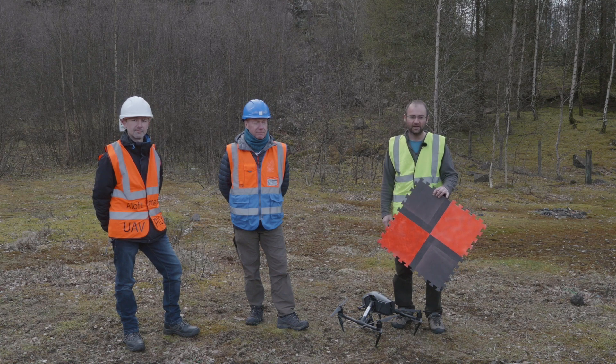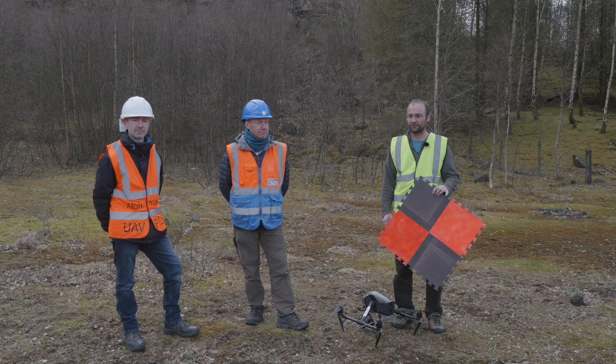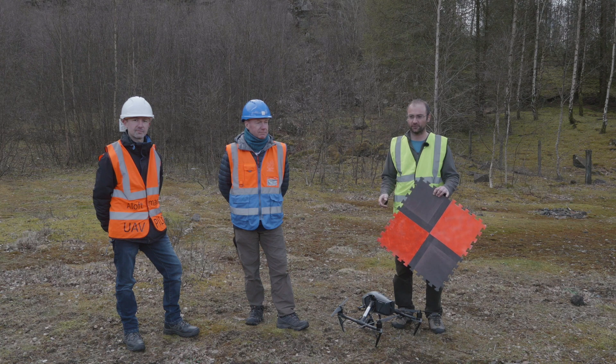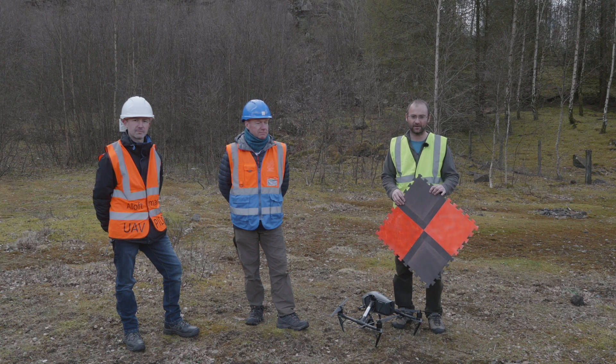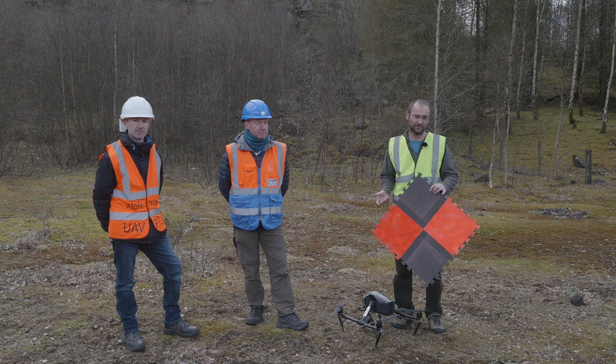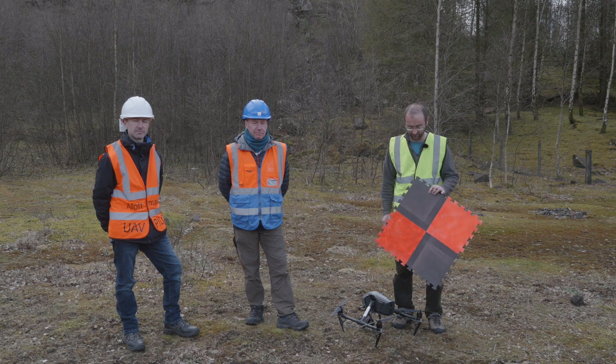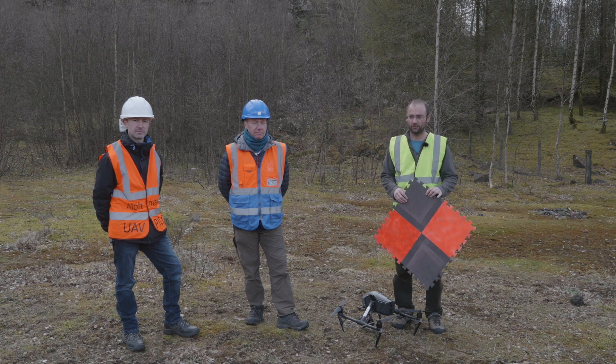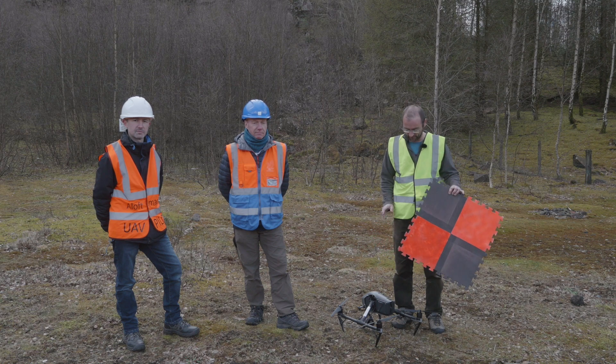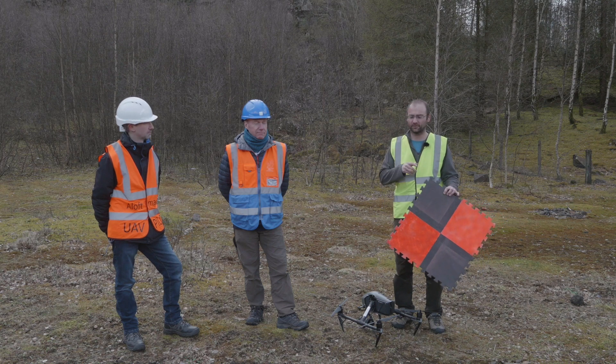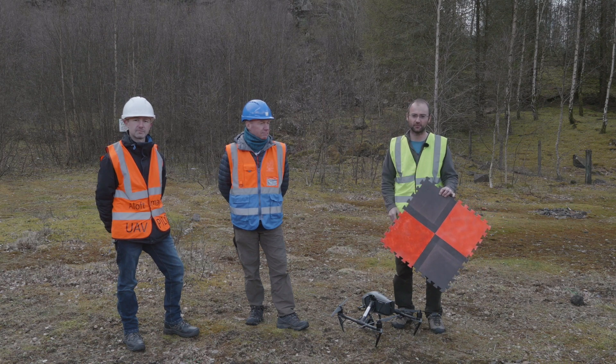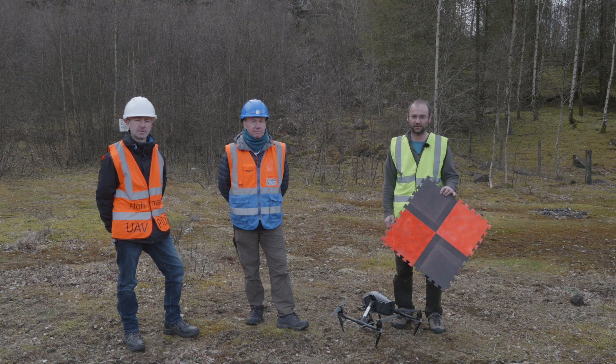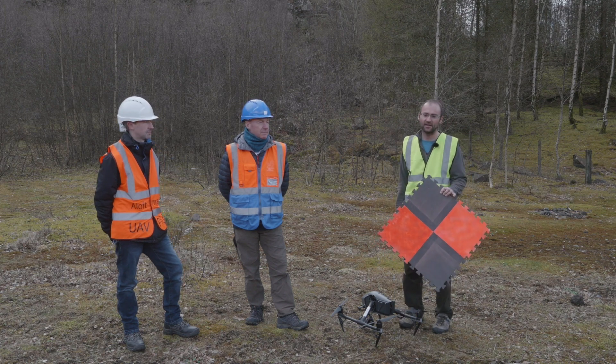So today we're out doing a practice run using a new base station and doing some workflow efficiency improvement using these ground control points, the Inspire 2, and we're using PIX4D for mission planning today to create the orthomosaic of this quarry face behind us.